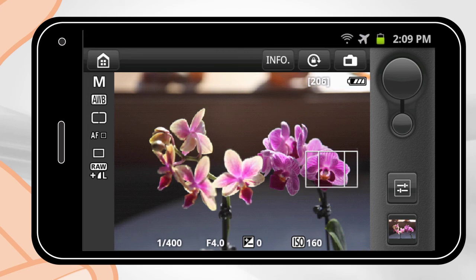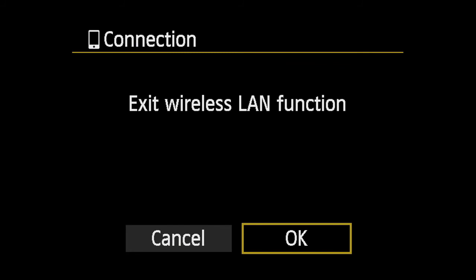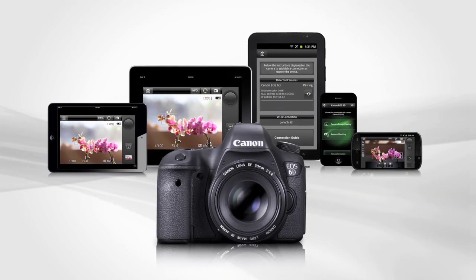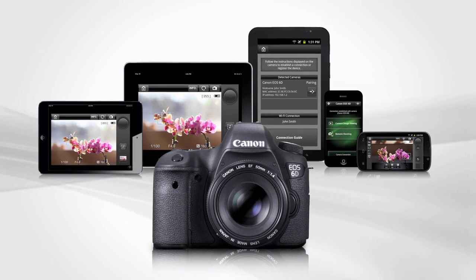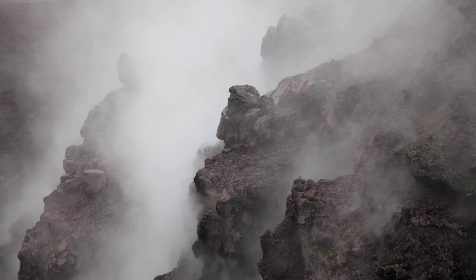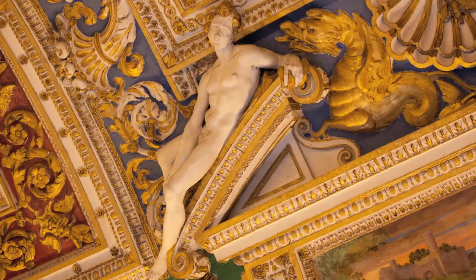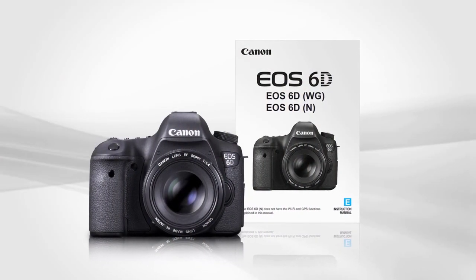When you are done shooting, you can easily terminate the wireless connection. On the camera, select Exit and press Set. Select OK and press Set. You can wirelessly connect your smartphone or tablet to your Canon EOS 6D using the new EOS Remote app. This provides a simple and comfortable way to capture images remotely without having to use a computer. You can set up your camera in one position and easily check composition, settings, and captured images from anywhere in the immediate vicinity. Please consult your manual for more Wi-Fi options.